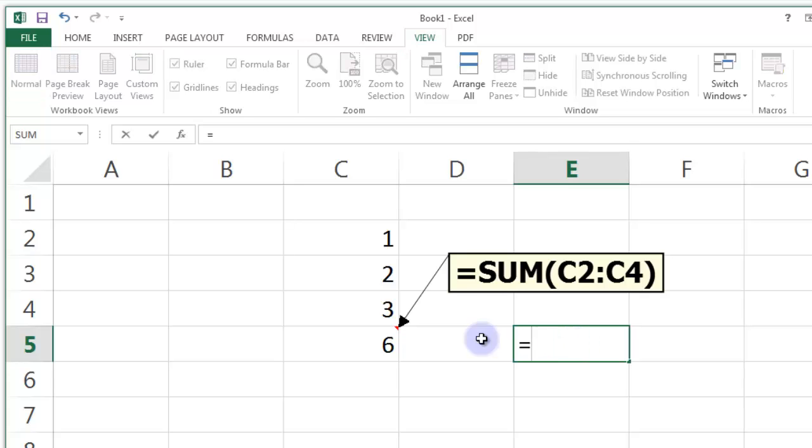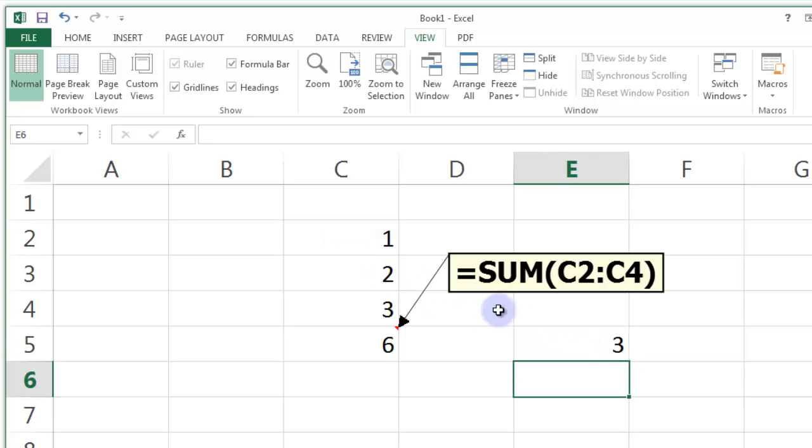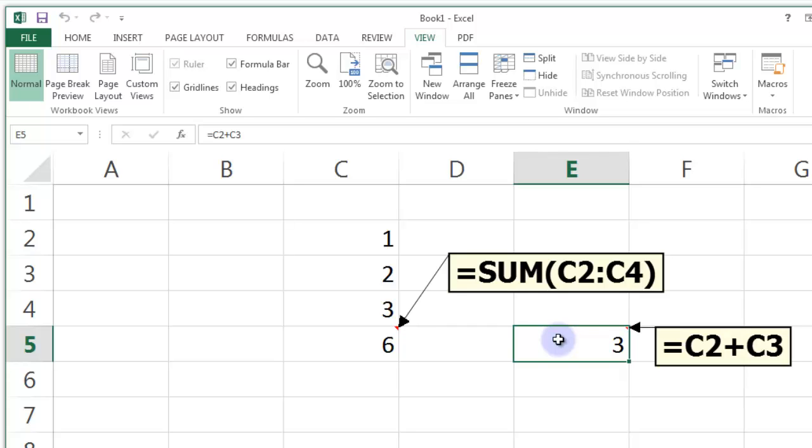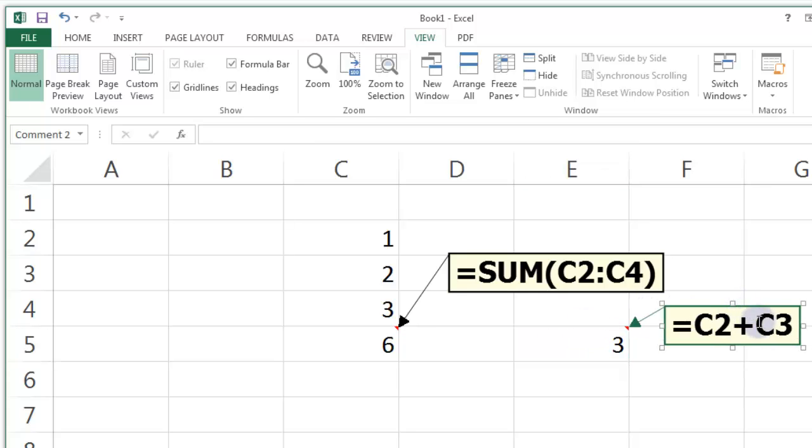So if I put another formula in here, that equals that plus that. And if I now do Ctrl J, you can see I've got a nice, neat comment there of C2 plus C4.